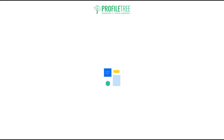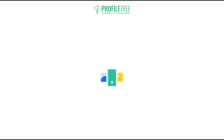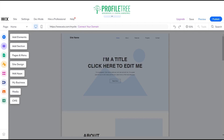I'd recommend having an about us for your website so visitors can gain more information on what you as an individual or business does. I'll wait for this to load. So the site is loaded now — with website builders, sometimes it'll give you an explanation on how to use it. It really is just practice makes perfect or trial and error when working with a website builder. I'll just give you a guide on how to use Wix itself.